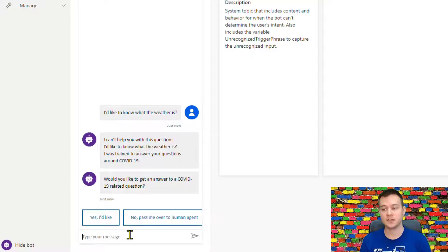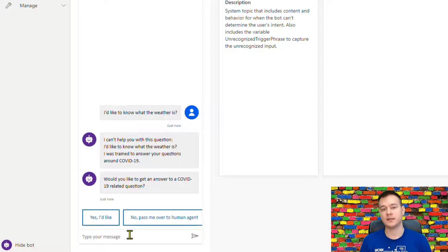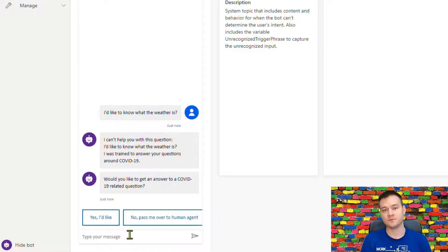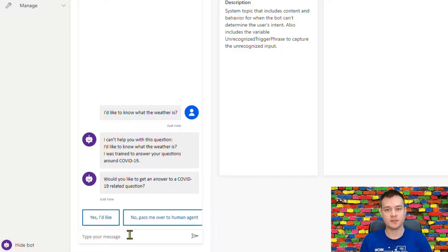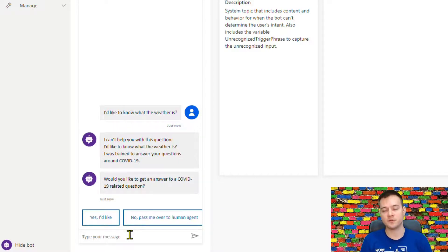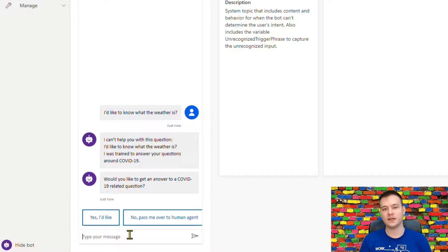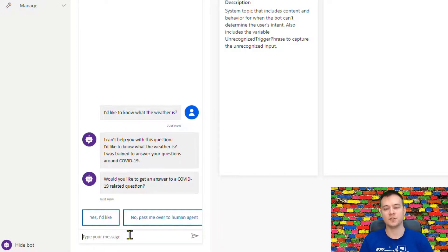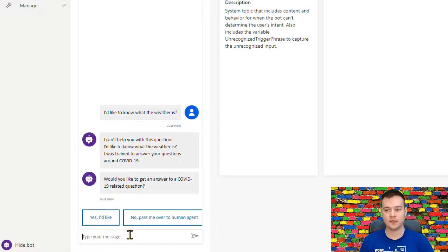So in this situation I can either, you know, hand you over to a human agent, or maybe you'd like to get a question about COVID-19 because that's the topic I was trained to answer your questions around. And this is actually how this new functionality about the system fallback works.